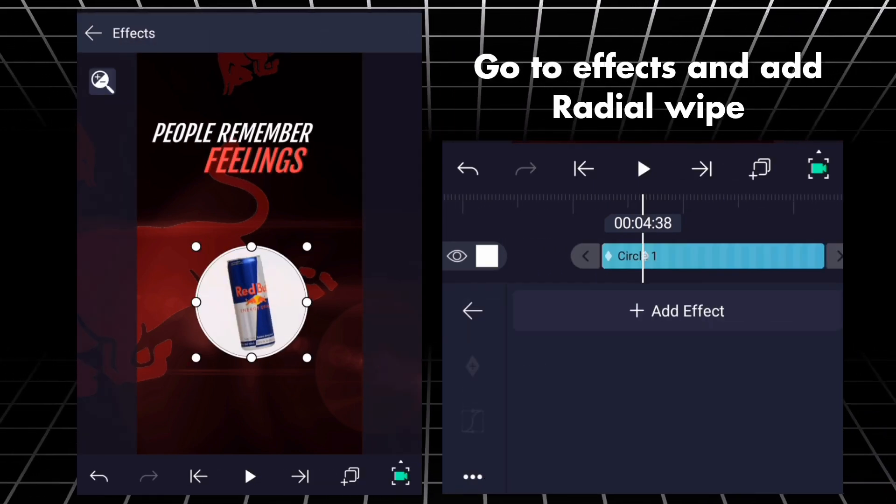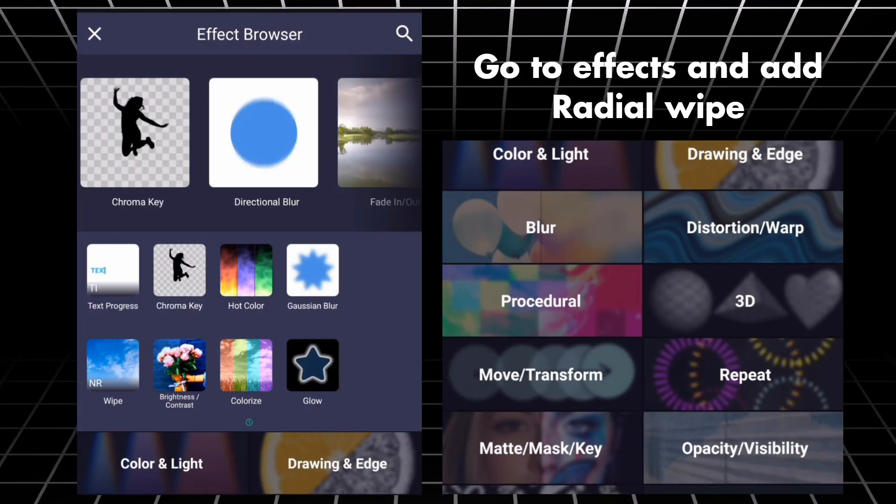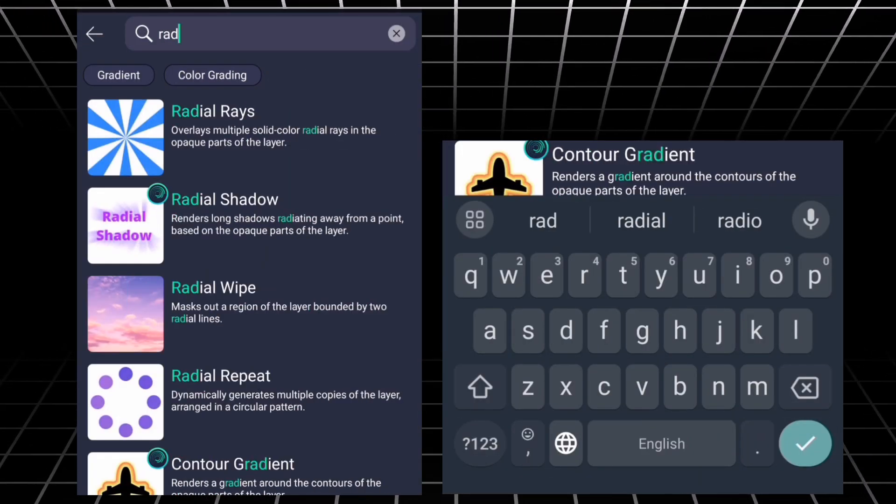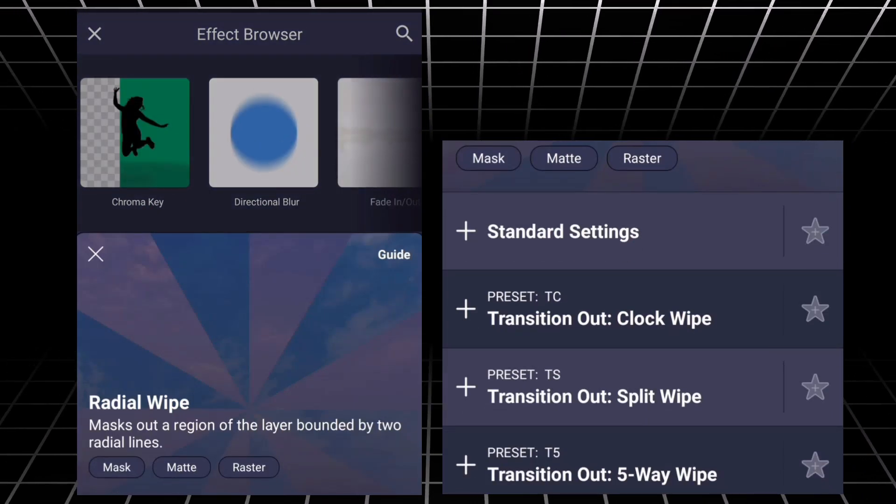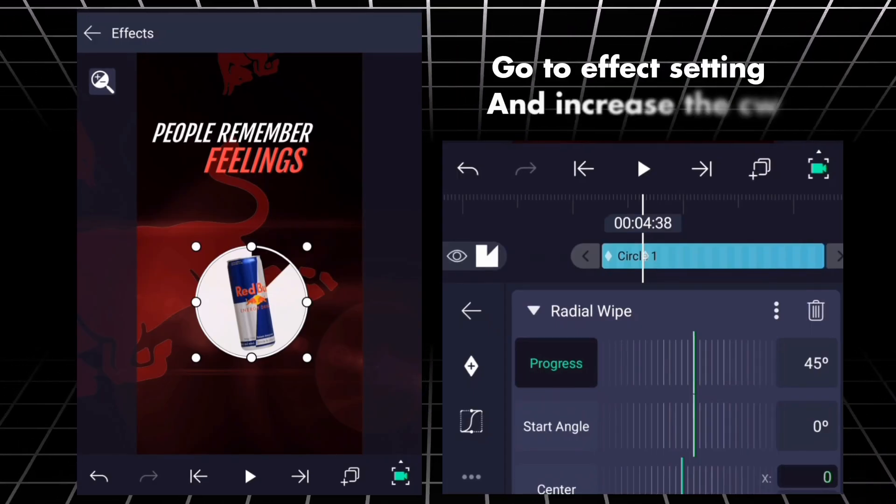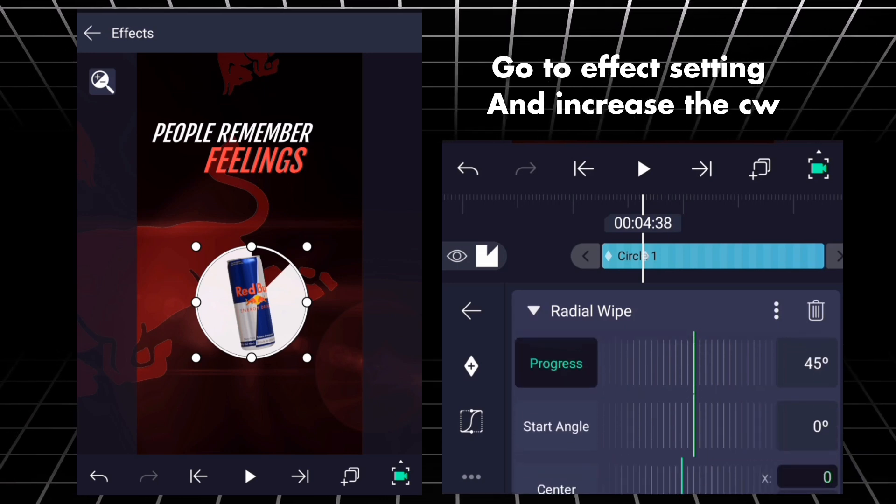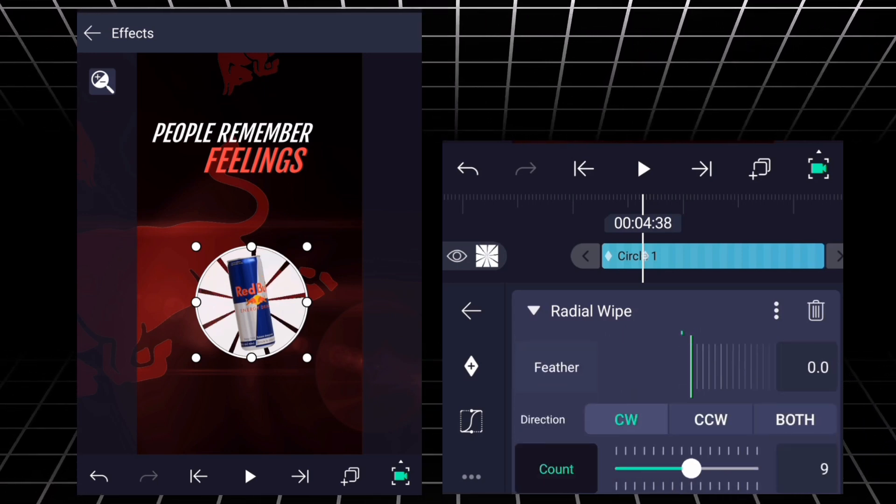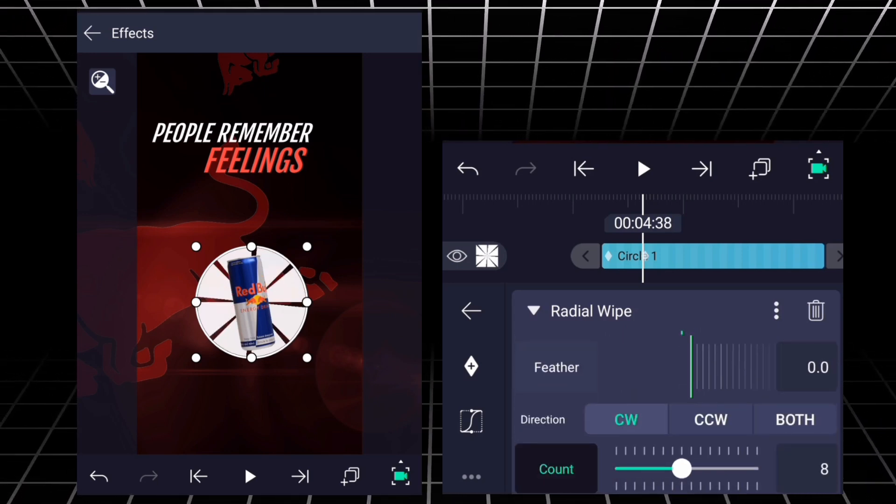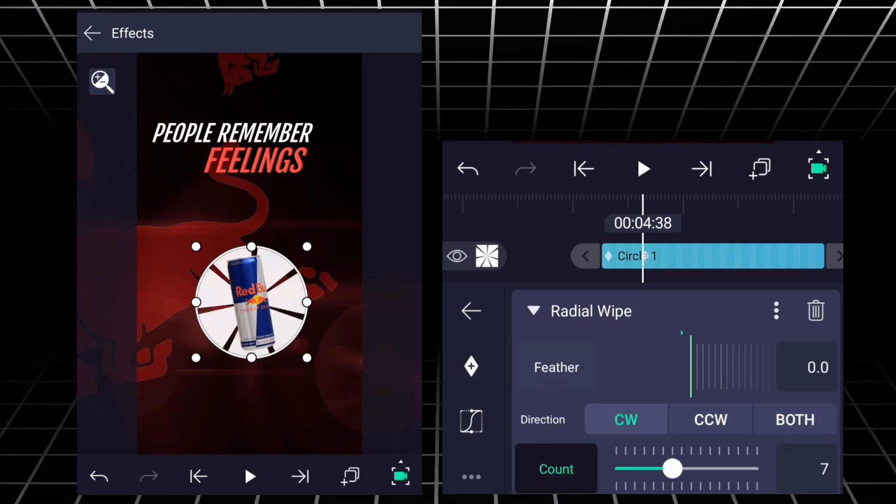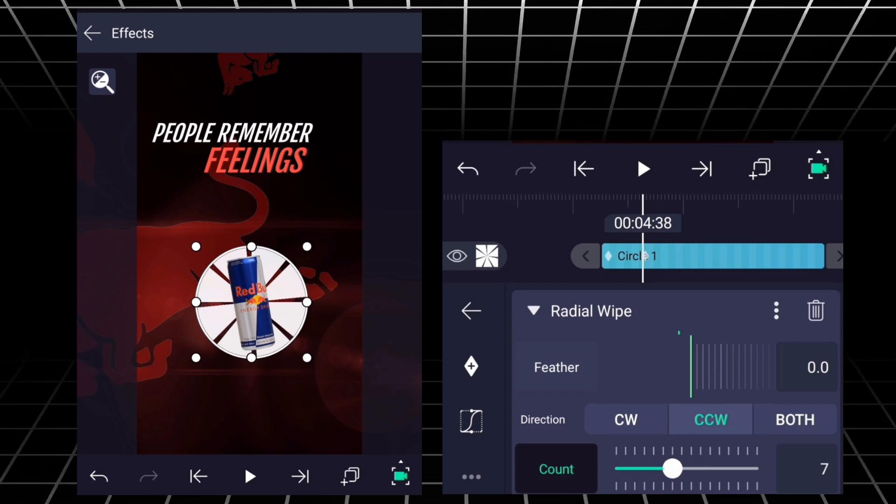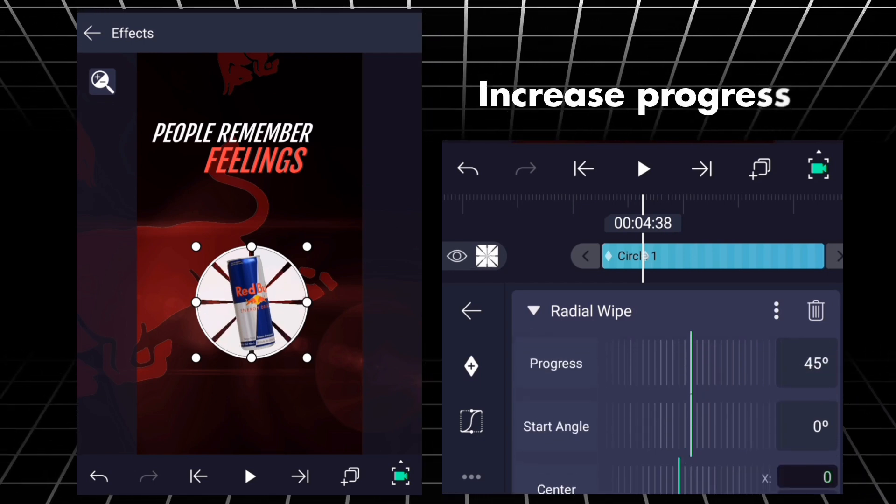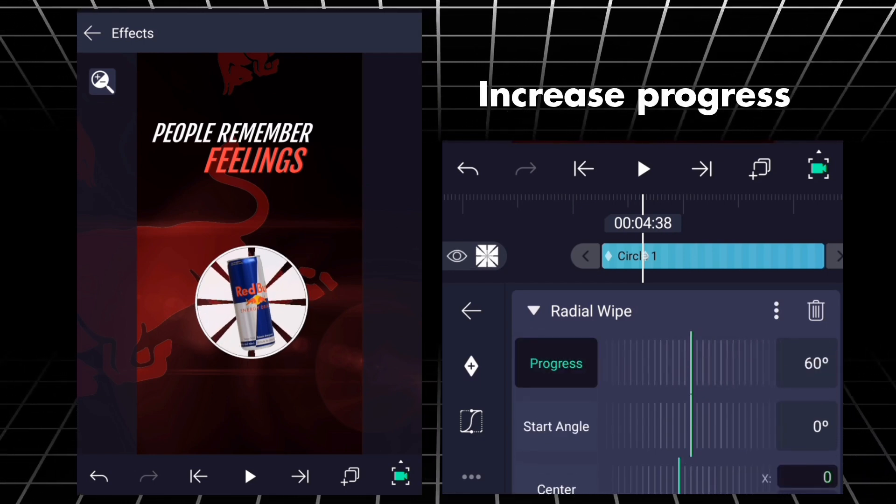Go to effects and add radio wipe. Go to effects setting and increase the CW. Increase progress.